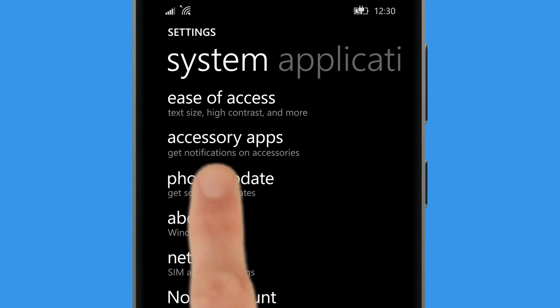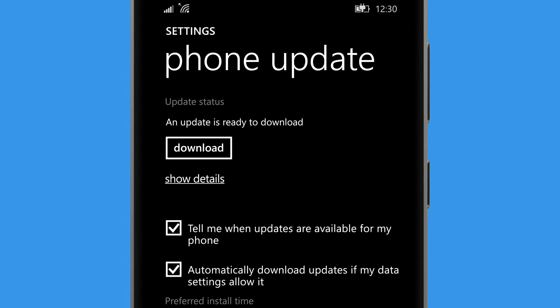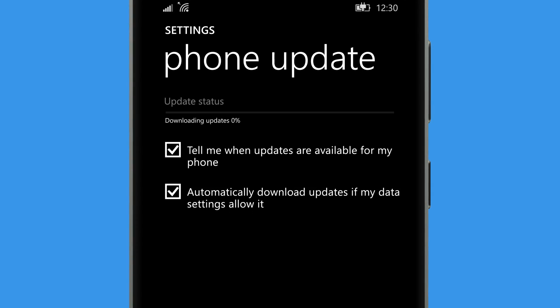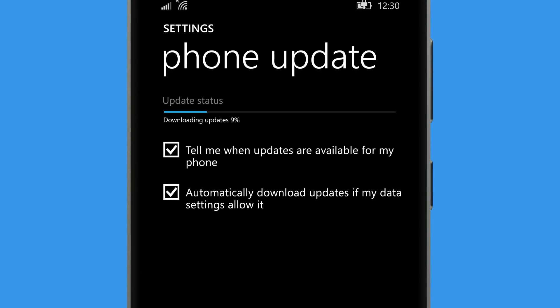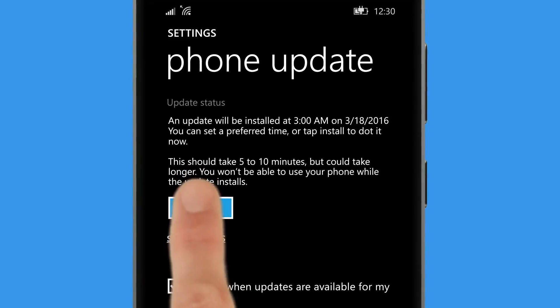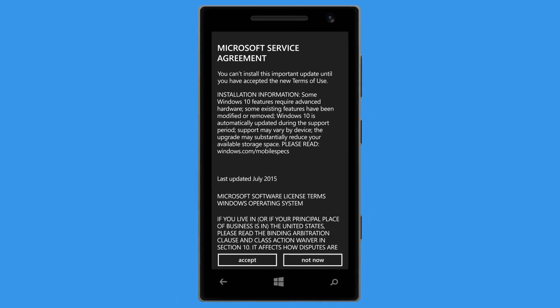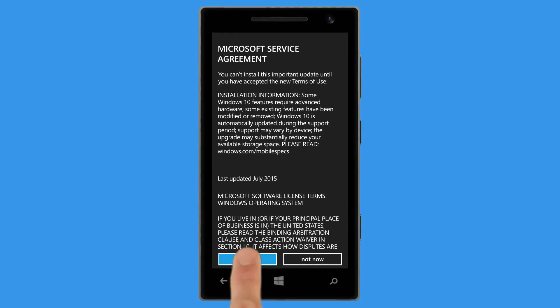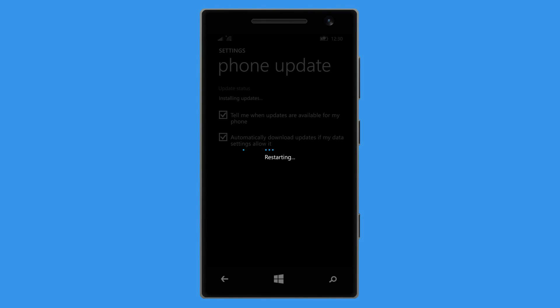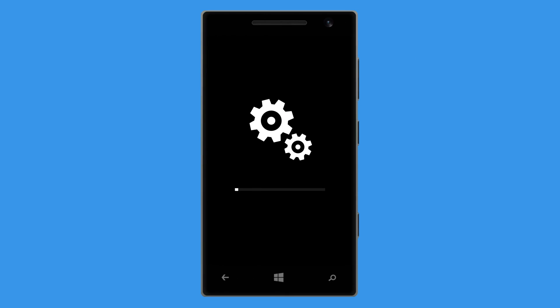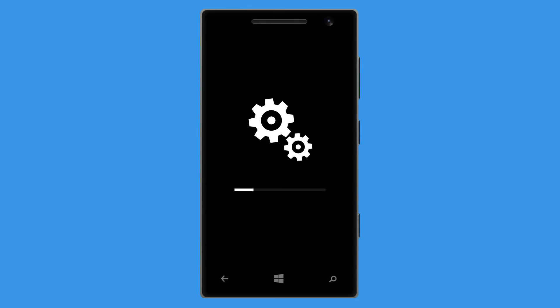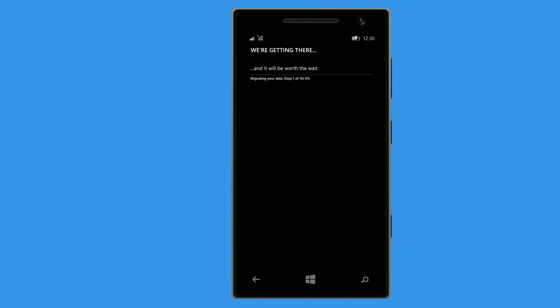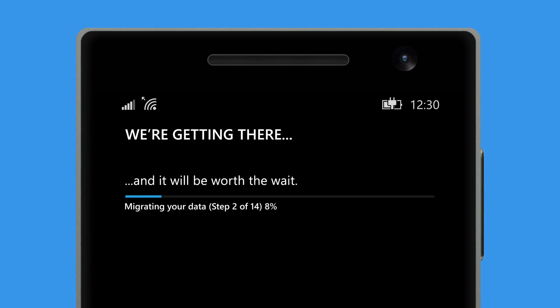Now go to Phone Update in Settings and download the upgrade. Accept the Microsoft terms of use, wait while your phone installs the upgrade, and while it sets up Windows 10 for you.